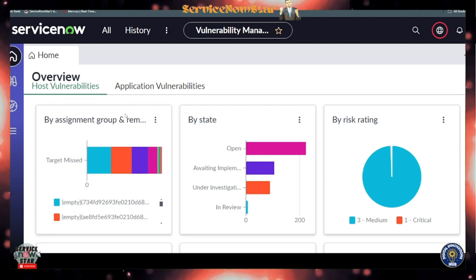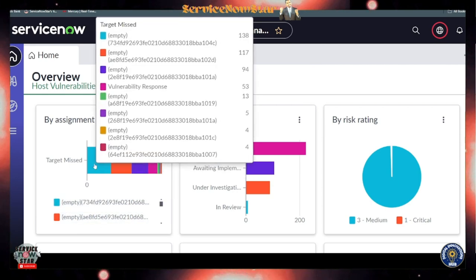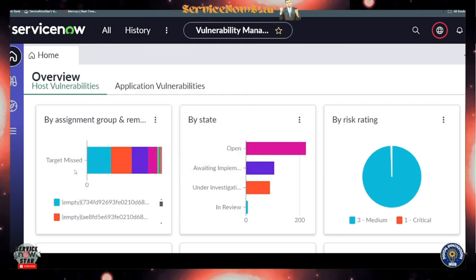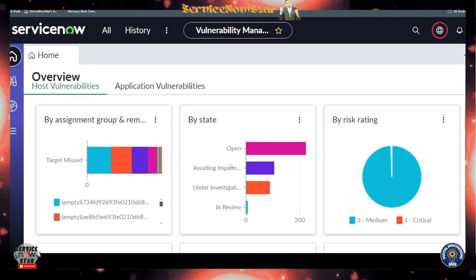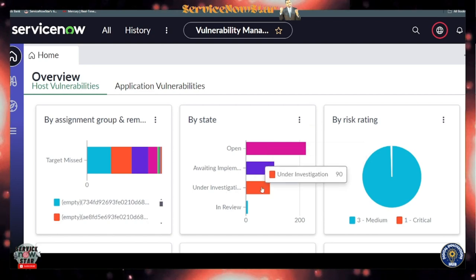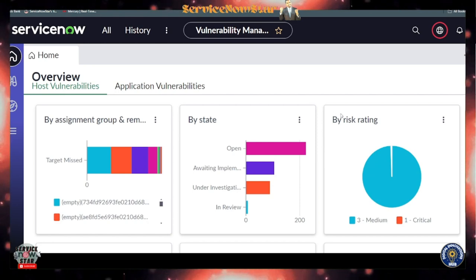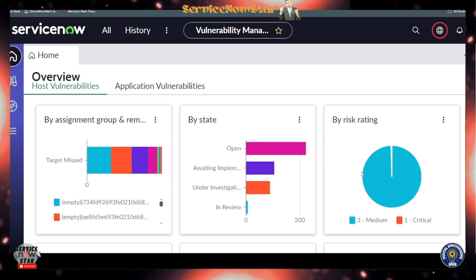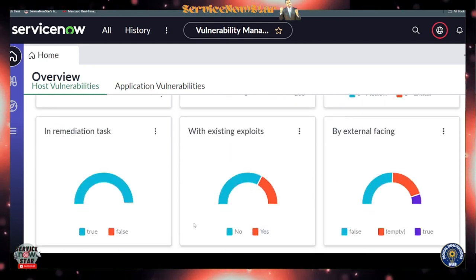Among those vulnerabilities, you can view by Assignment Group and Remediation Status — some show as empty since I don't have groups set up. There's color coding for target missed. By State, I have open vulnerabilities broken down as: awaiting implementation, under investigation, and in review. There's also a report by Risk showing medium and one critical.